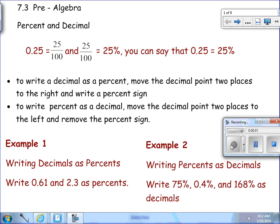In this section, 7.3, we're going to be discussing percents and decimals. You'll note when you have an example on the board: 25/100. It's equal to 25 over 100, and 25/100 is equal to percent, because as we've discussed before, percent means out of 100. So you can say that 25/100 is equal to 25%.